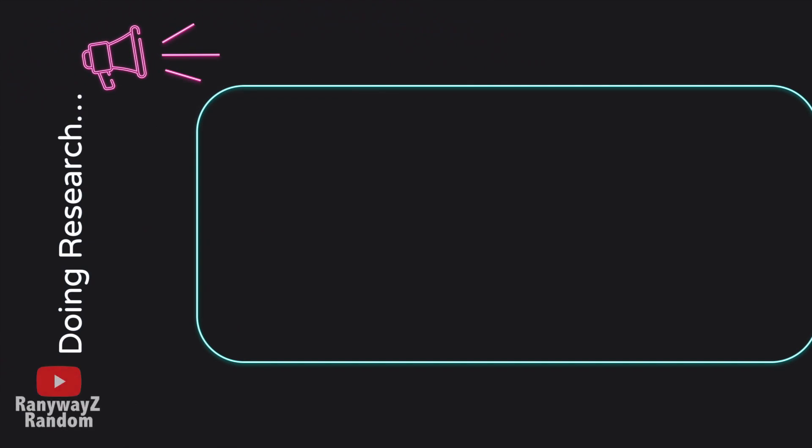Now we can begin talking about the substance of this introductory session. To start with, research is an important element of our curriculum. After all, you guys are all working towards a bachelor's degree in a business management course, and research is a pretty important component of such a curriculum.